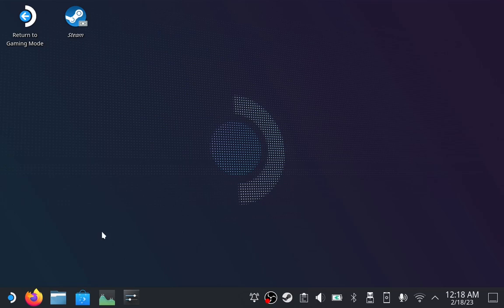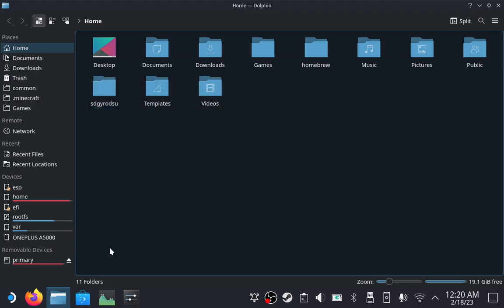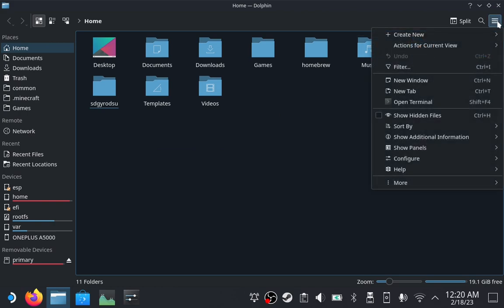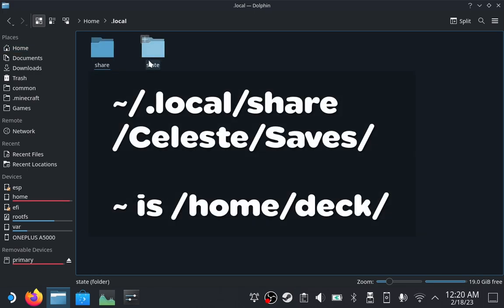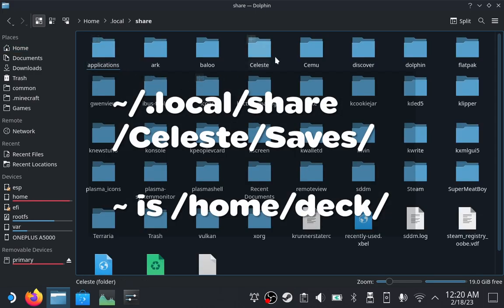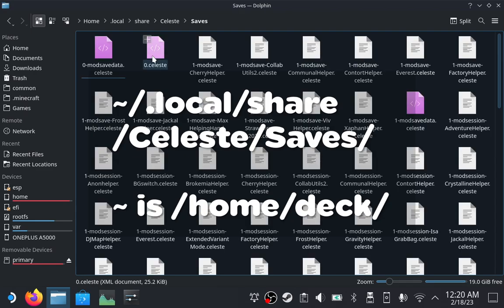To fix this, we will need to modify the Everest preference file. This can be found in your Celeste Saves folder. By default, this folder is located in Home/.local/share/Celeste/Saves. If you haven't already, show hidden files by clicking on the hamburger menu and checking Show Hidden Files. Now navigate to .local/share/Celeste/Saves.